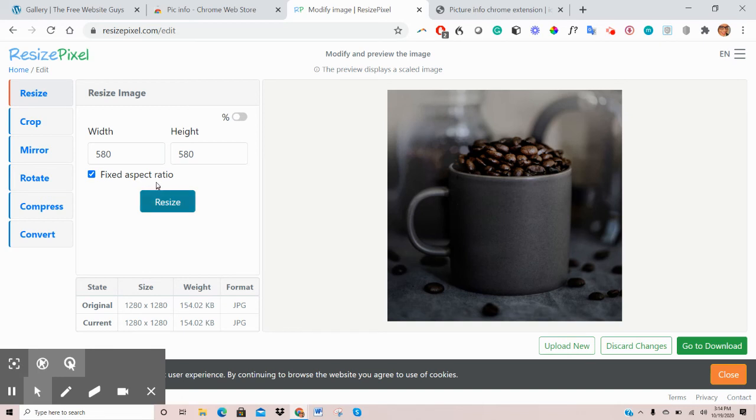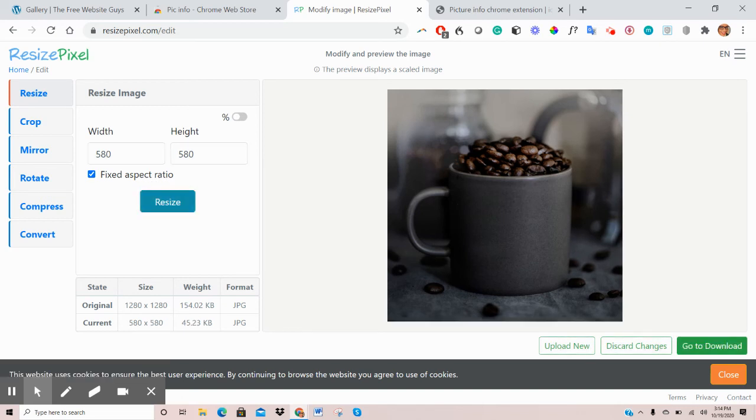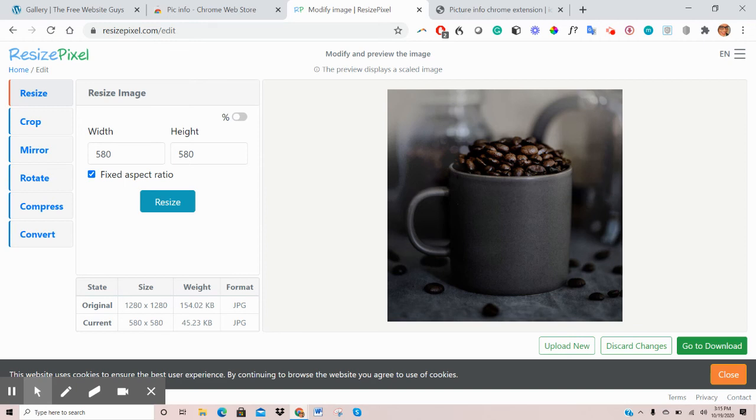So once you've put the dimensions you're trying to achieve, click on Resize. And you can see down here, the original image was 1280 by 1280. And this has now resized to 580 by 580. So the image we were trying to get was 526. You can also put that and it will give you closest to the accurate dimensions.